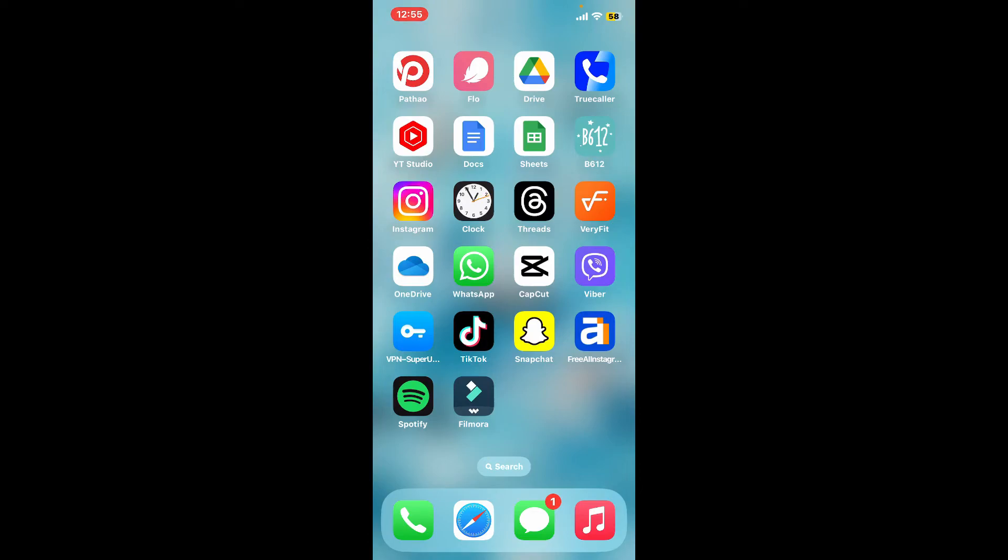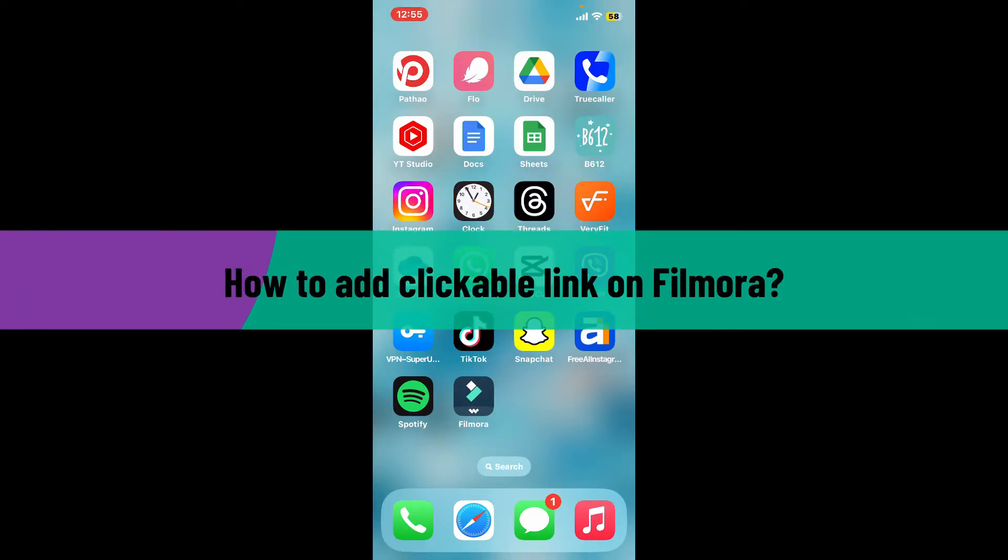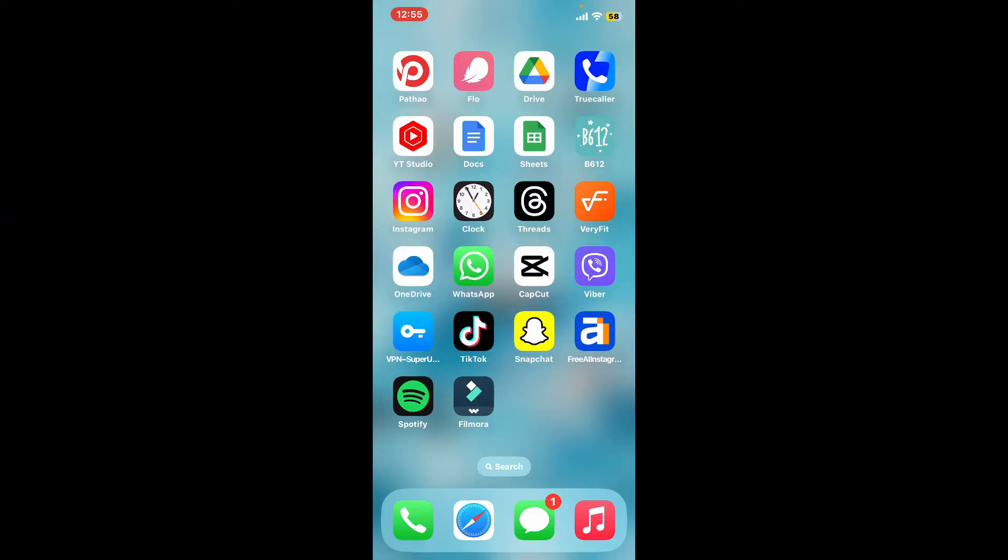Hi everyone, welcome back to another video from Editing Basics. In this tutorial, we will be learning how to add a clickable link on Filmora. Adding a clickable link to a video in Filmora - simply follow the steps till the end.